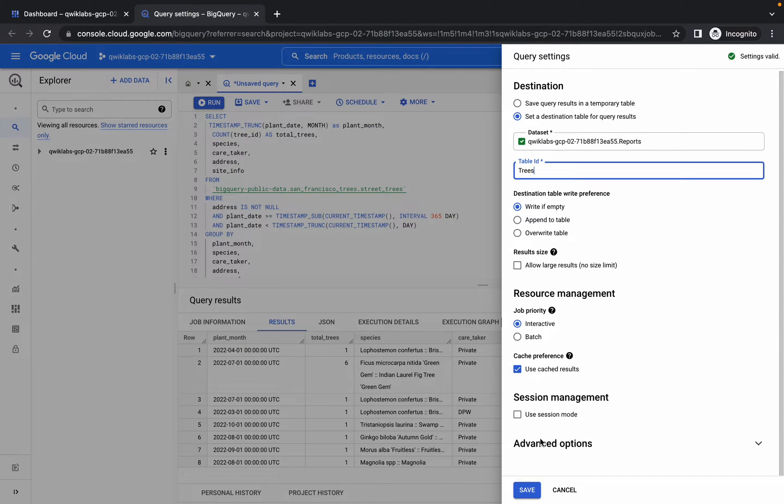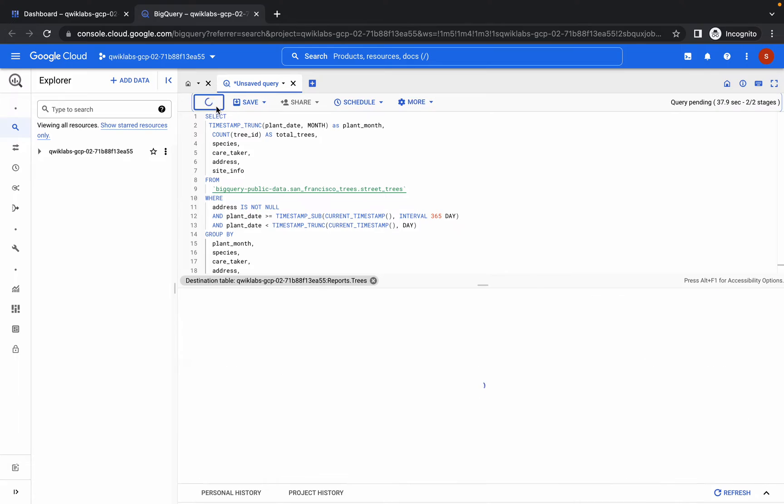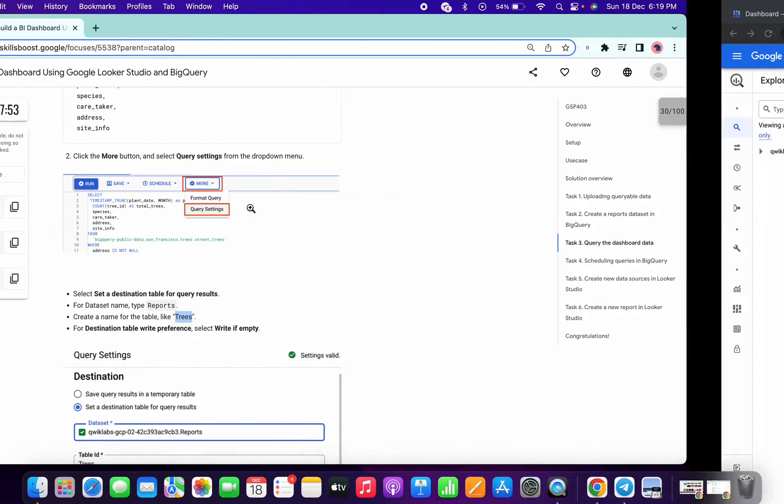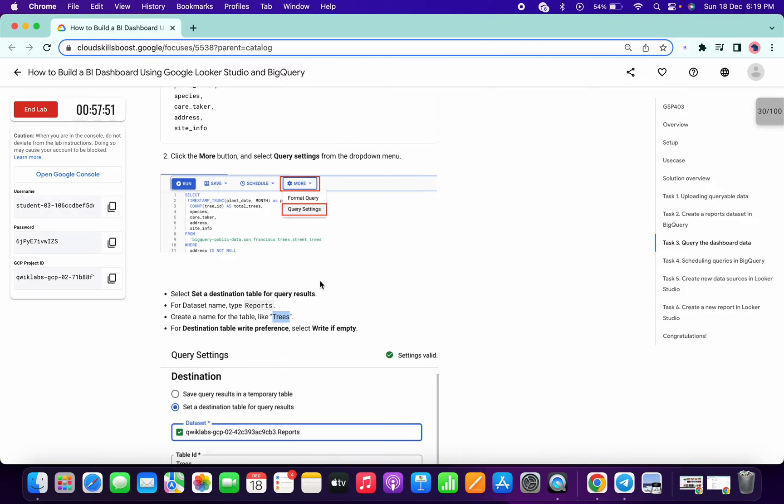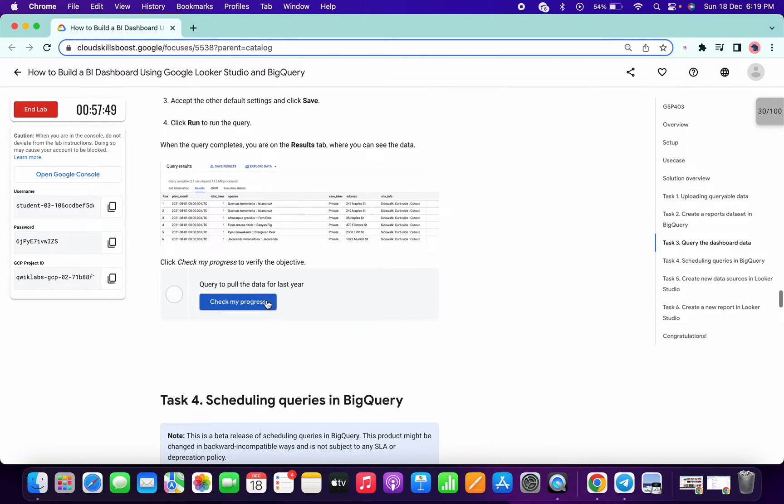We are done with that. Now just simply click on save, then again click on run. Once the query is executed properly, scroll down a little bit and click on check my progress.